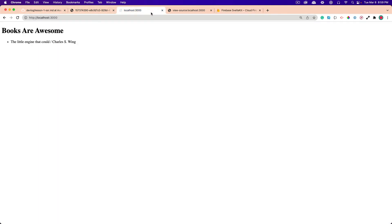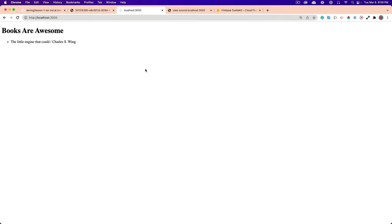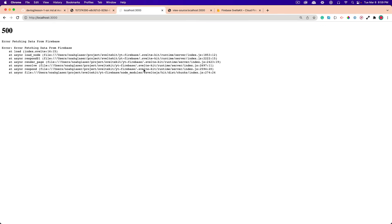And if I go here, I should get an error. Error fetching the Firestore database. Now you can customize this. I'm not going to go over that in this video.